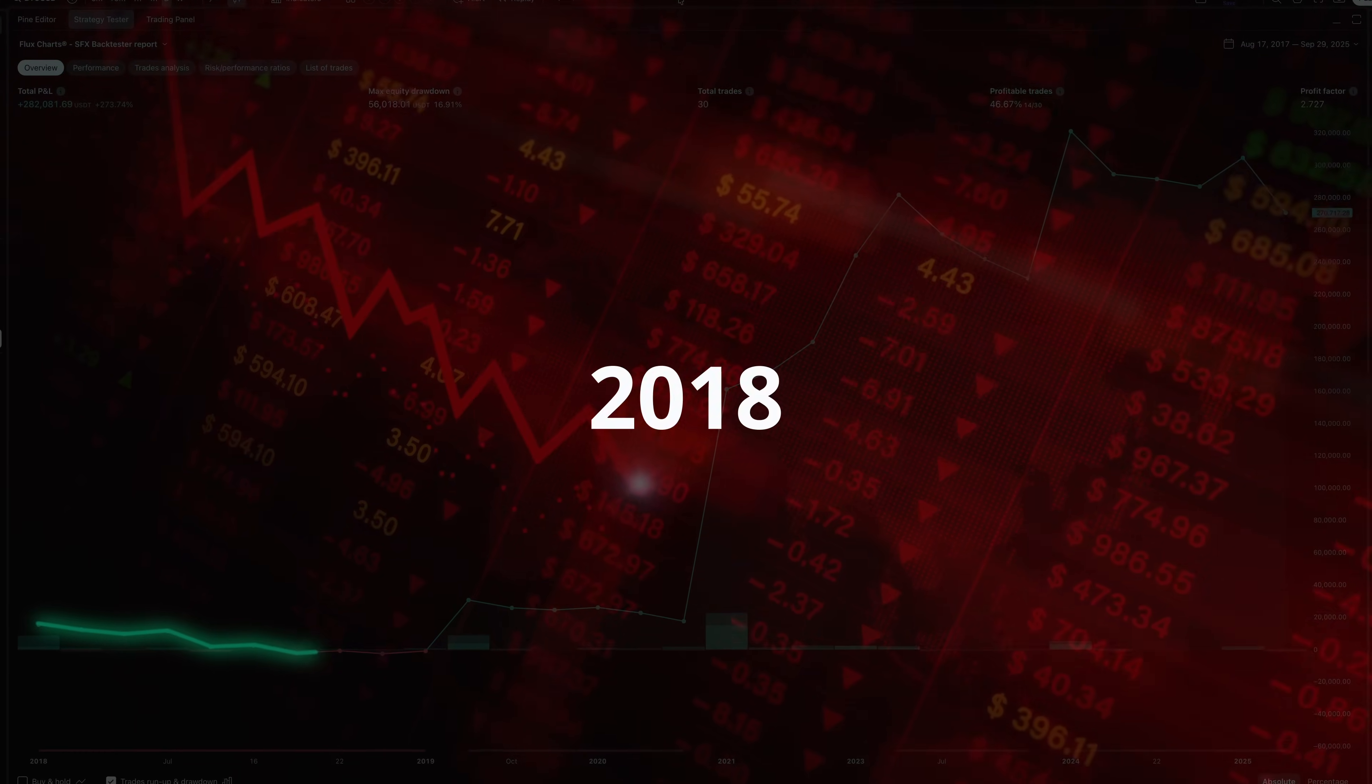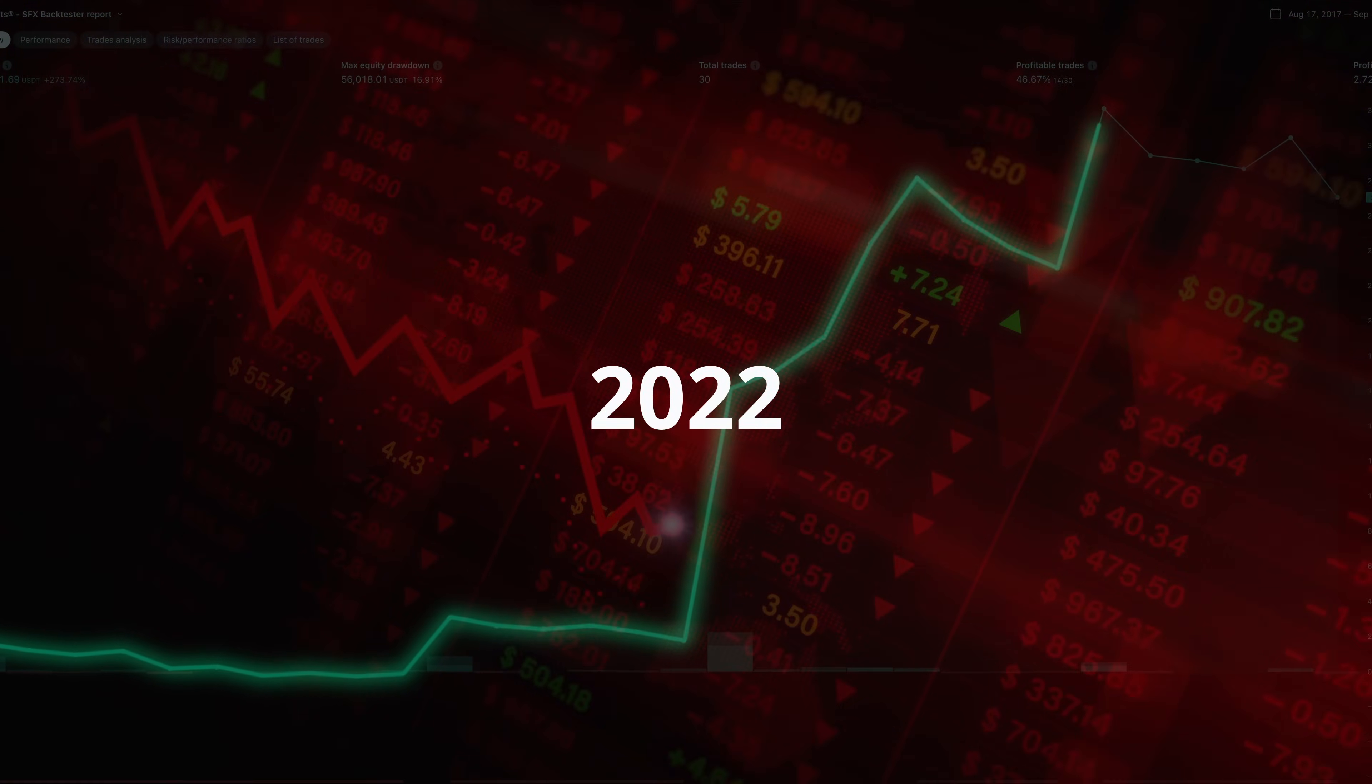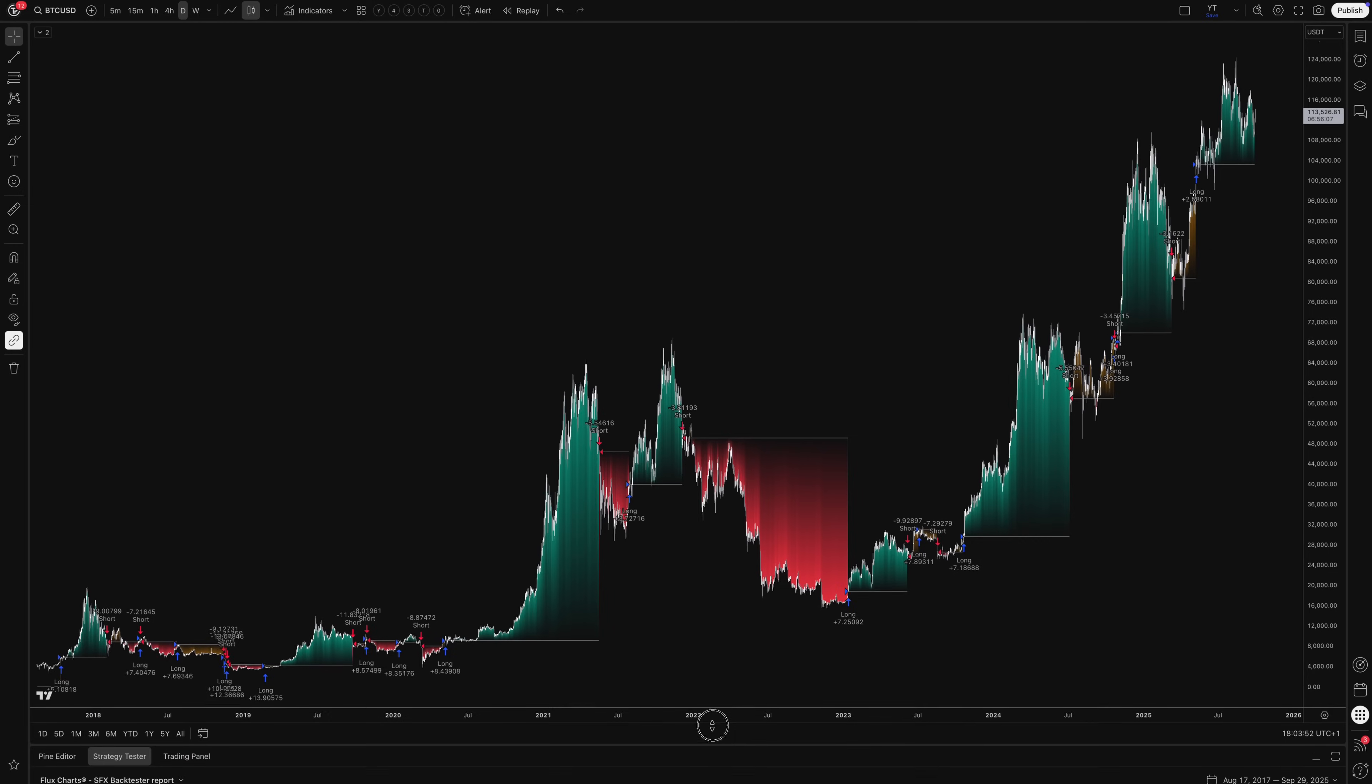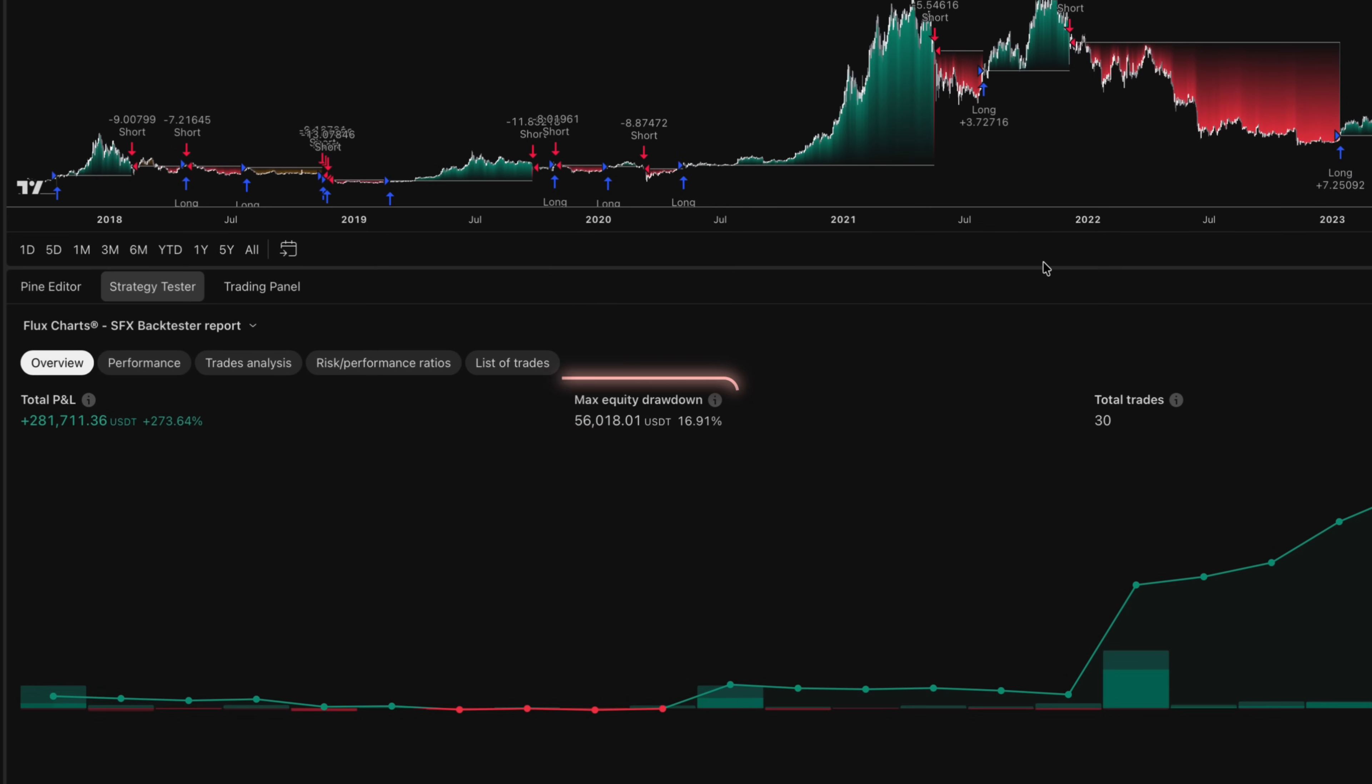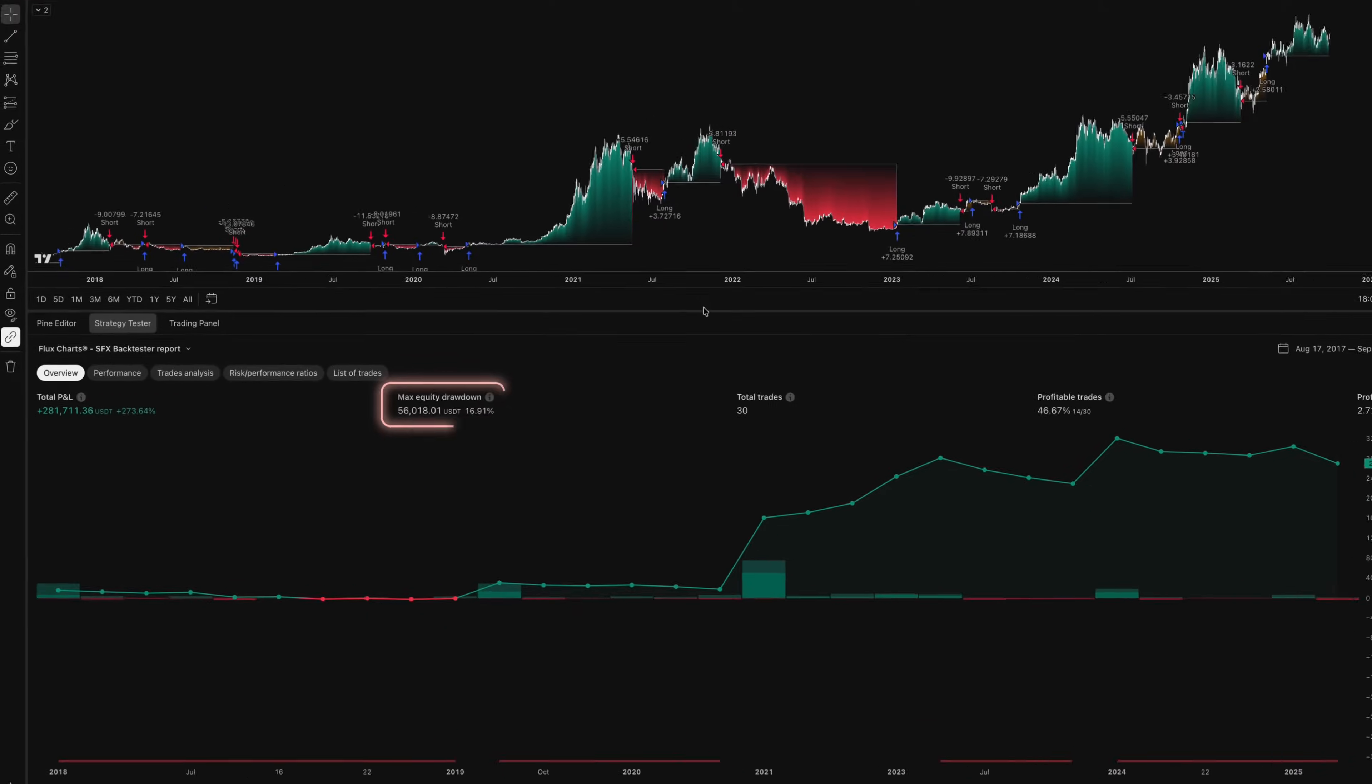The equity curve shows consistent growth through major market crashes, including the 2018 crypto winter, March 2020 crash, and 2022 bear market. While Bitcoin's overall trend has been upward, the strategy's advantage isn't just total returns, it's the significantly reduced drawdowns, and the ability to profit from both bull and bear markets. The maximum 16.88% drawdown compared to Bitcoin's 80-plus percent crashes shows the value of active management over passive holding.